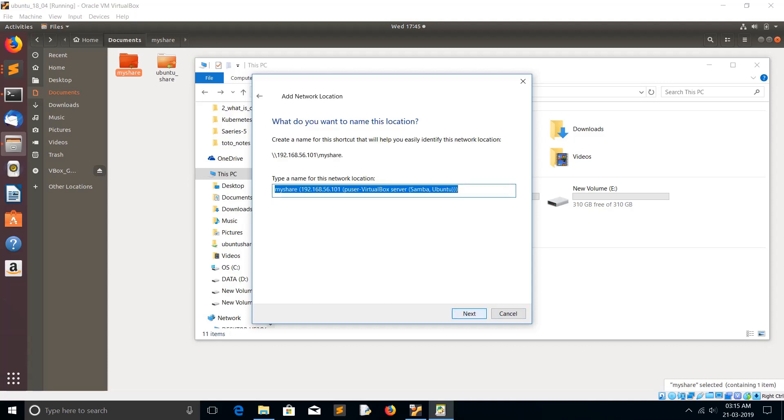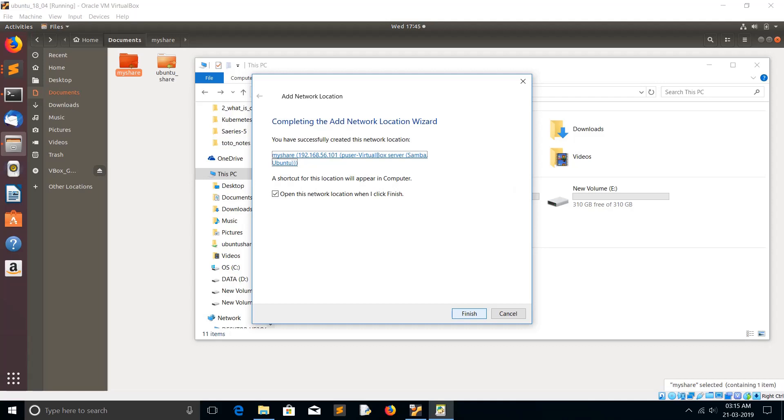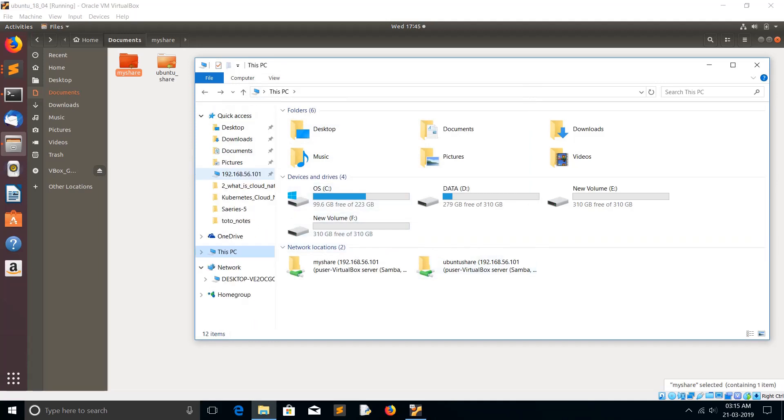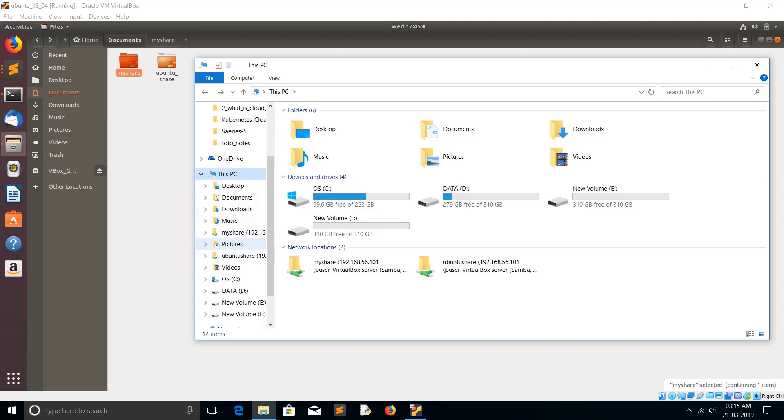Then Next. You can see a shortcut for this location will appear in Computer. Click on Finish. After that, let's go to This PC. In the bottom you can see the link here. Just click on that. Now it's ready. You can see the directory here.